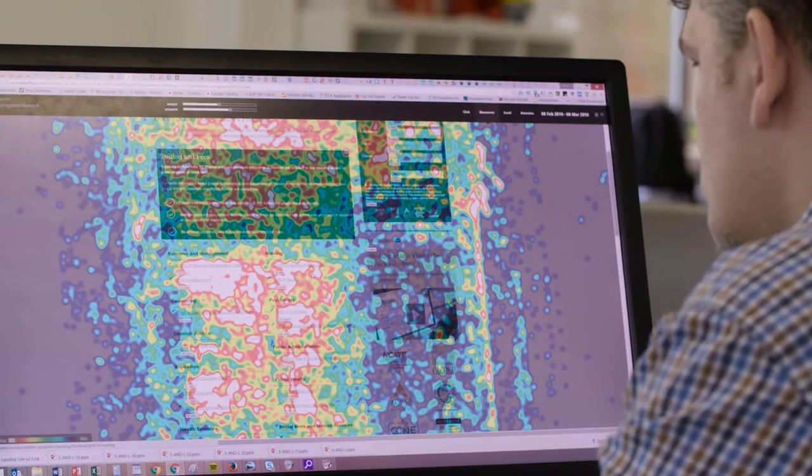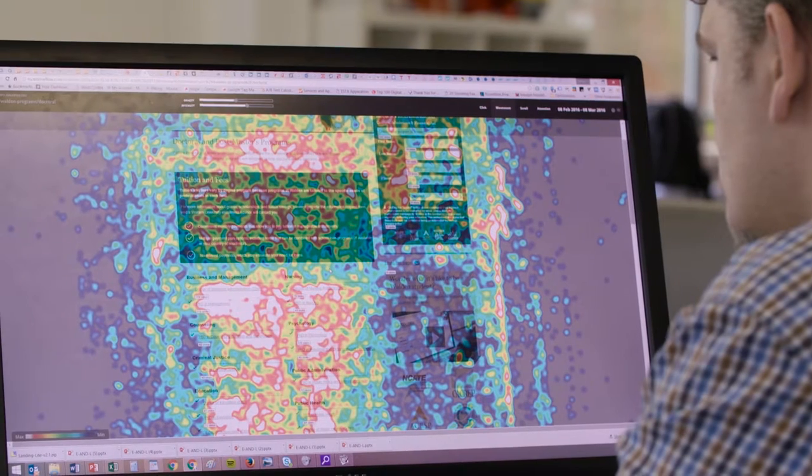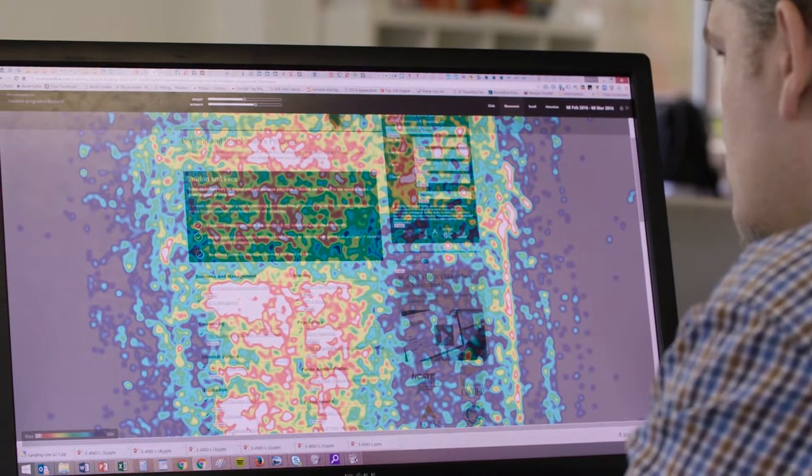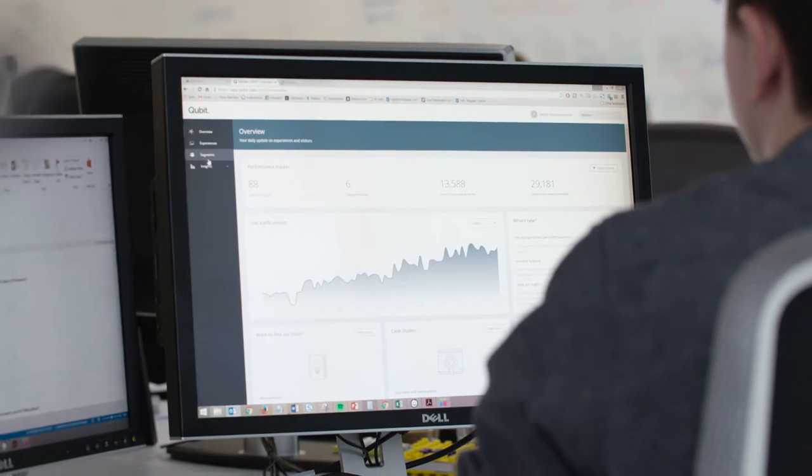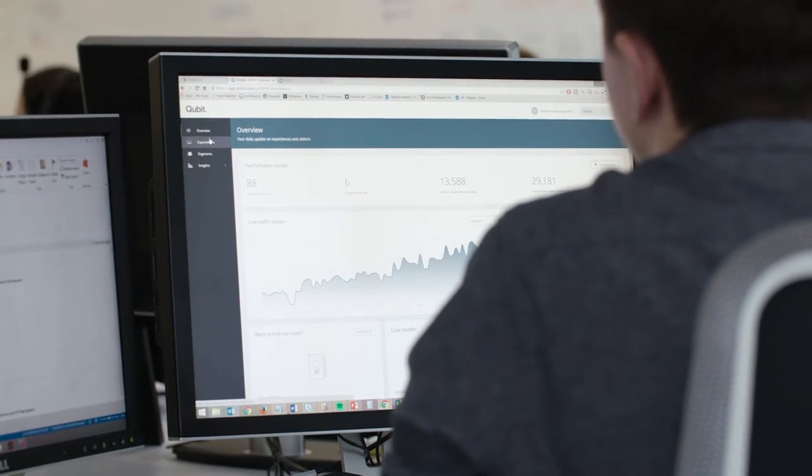The optimization tools we use are Optimizely, Qubit and Google Optimize. We get to have access to some of the new products out there before it's launched to the general public.